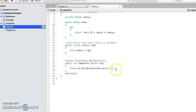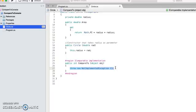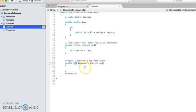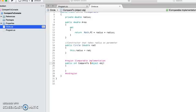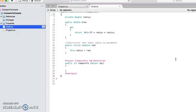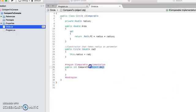So I choose to implement it at this point. This interface has one method, compareTo, and right now we have a default implementation. Let me delete this. This compareTo method is returning one integer value and it is taking object as an argument.